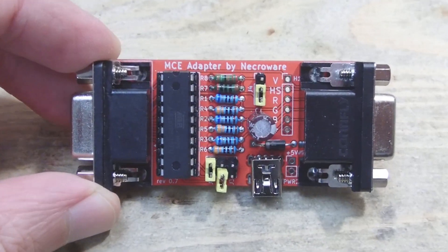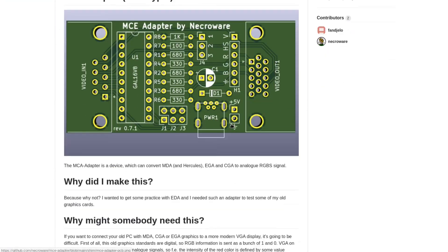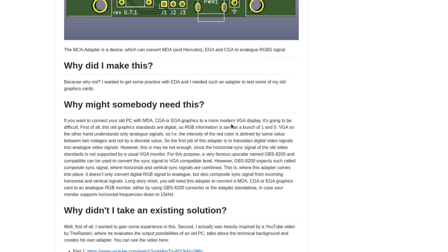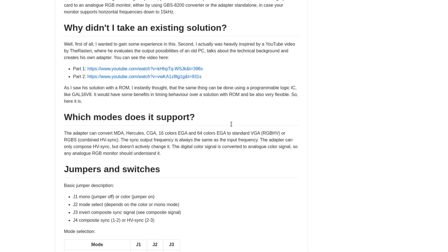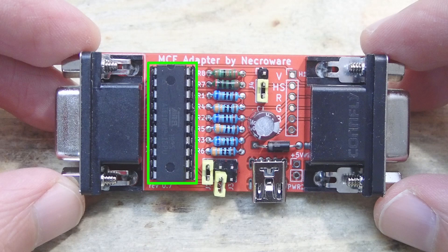And this is the result so far. You can find all the schematics, code for the GAL ICs, and documentation completely open on GitHub — I'll put the link in the description. Let's take a tour of the adapter. Here's the 9-pin MDA/CGA/EGA video input. All the RGB, intensity, and sync signals run into the GAL IC, which is programmed with all the logic I described — responsible for sync signal composition, MDA/CGA and 16 colors EGA to 64 colors EGA conversion, and brown color correction.